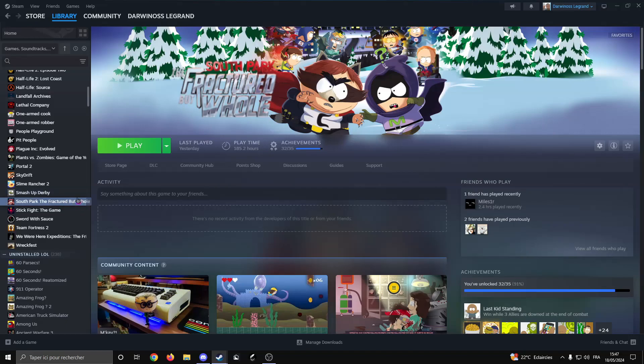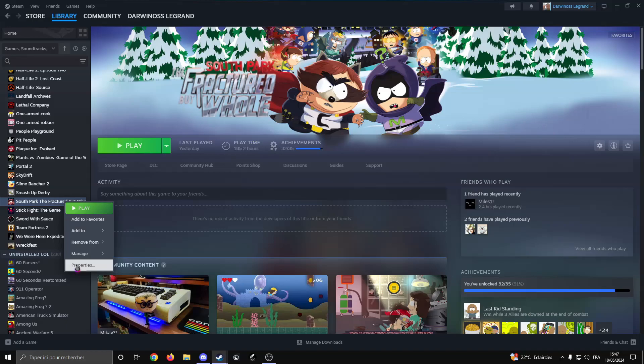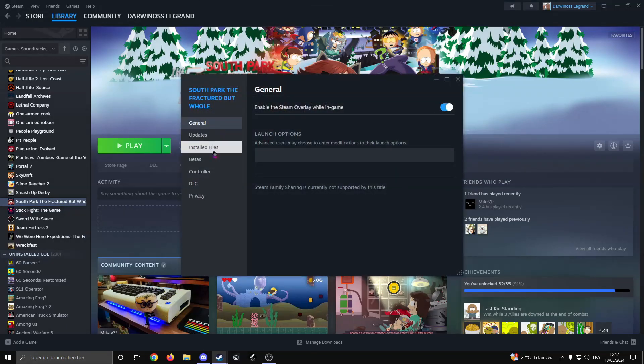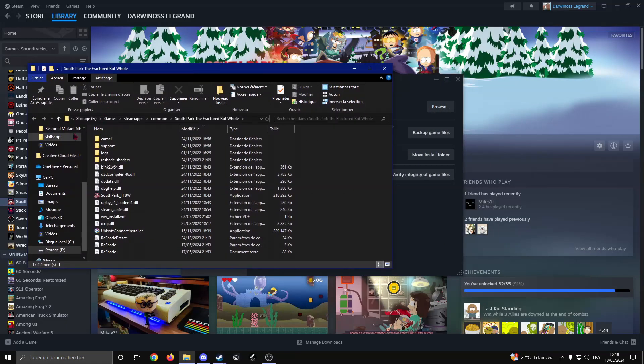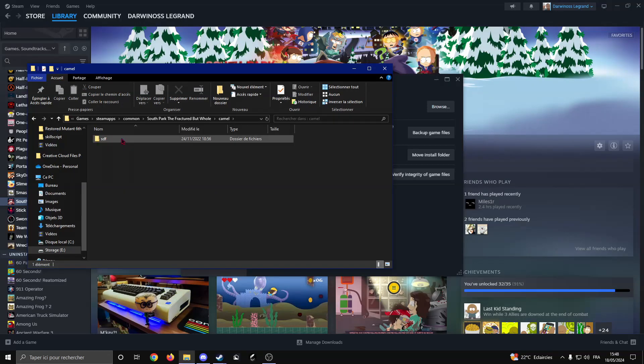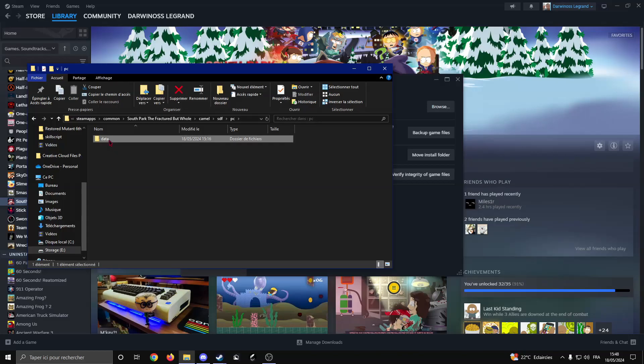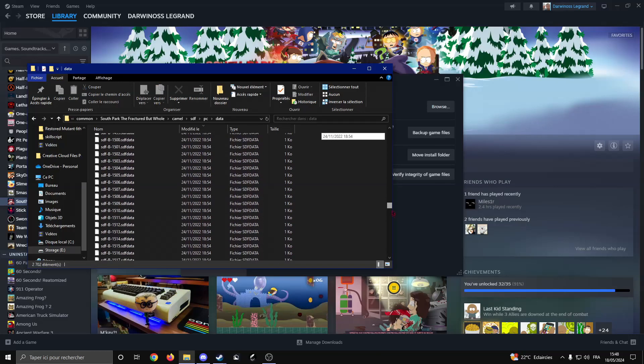If you don't have the game on Steam you can still follow it, it will just not be as optimal. First things first, let's begin with the easy install. Once you go to the game on Steam, right click on it, go to Properties, Installed Files, Browse. Once that's opened, click on Camel SDF PC Data and you got all the data files.